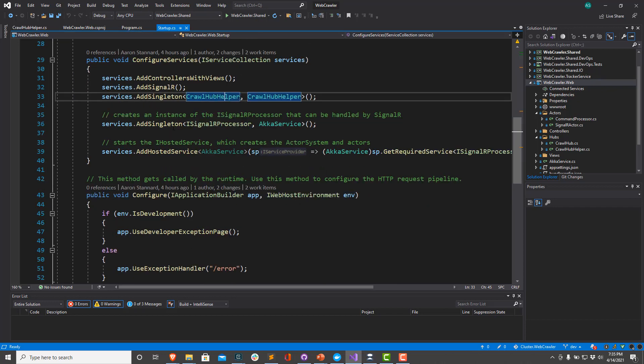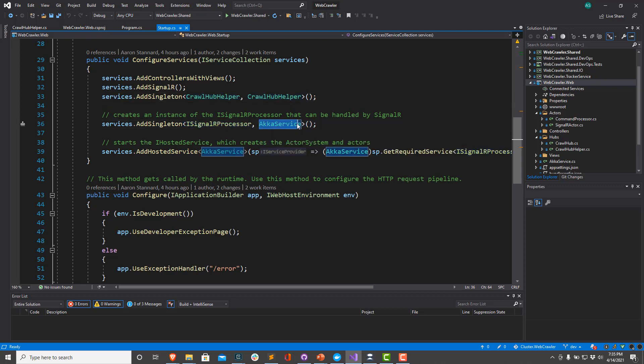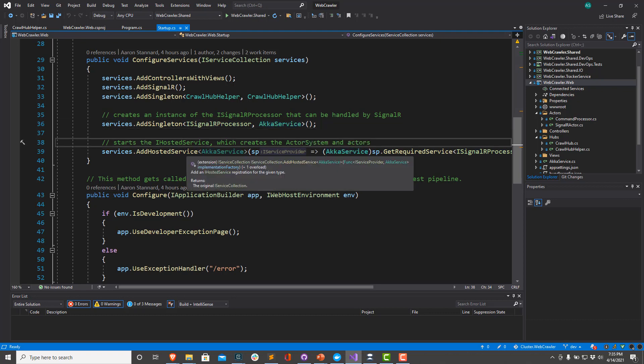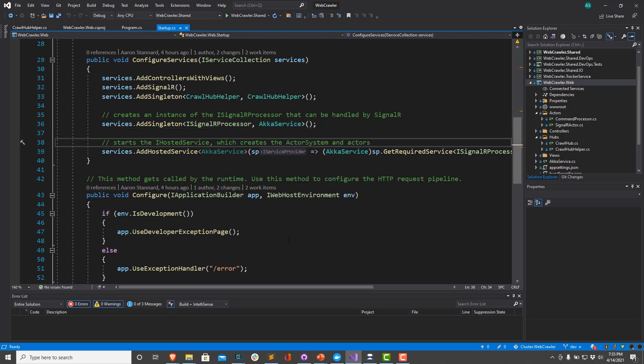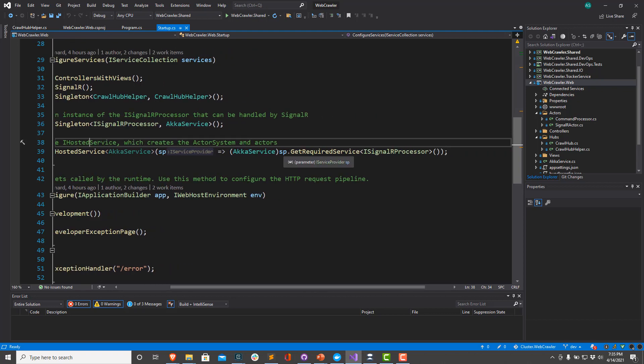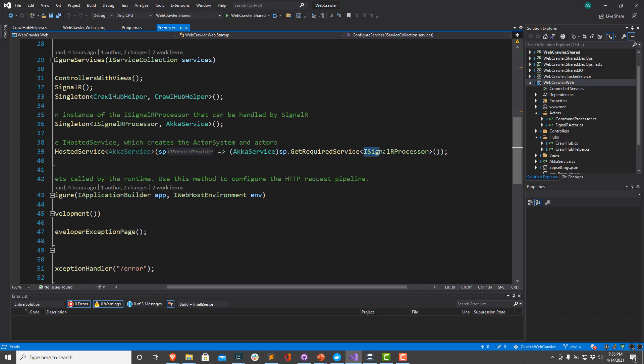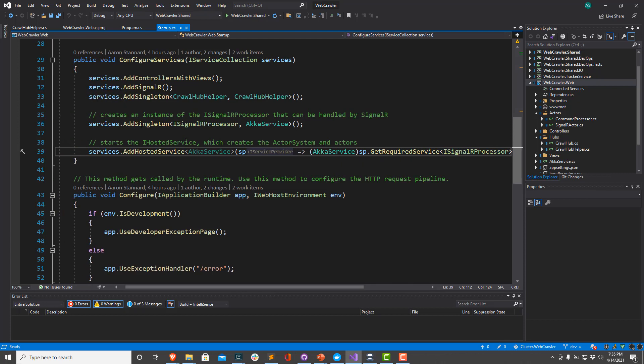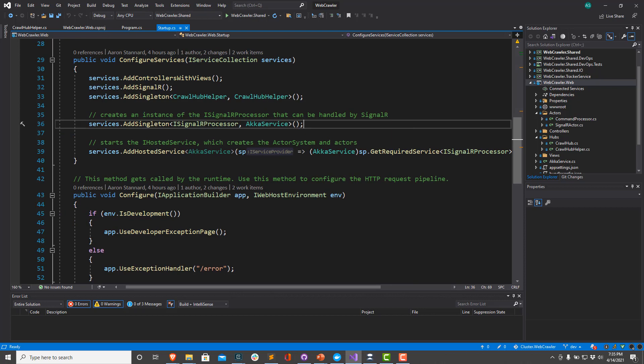A little bit further down, you're going to notice we have a singleton of type ISignalRProcessor. And the backing implementation for that is our Akka service. You'll also notice that our Akka service is a hosted service down here. And we're going to have the service provider get a required service reference for this ISignalRProcessor. And we're going to convert that via casting back into an Akka service. So this first SignalR registration allows us to expose the IHostedService's functionality to the other parts of our application.